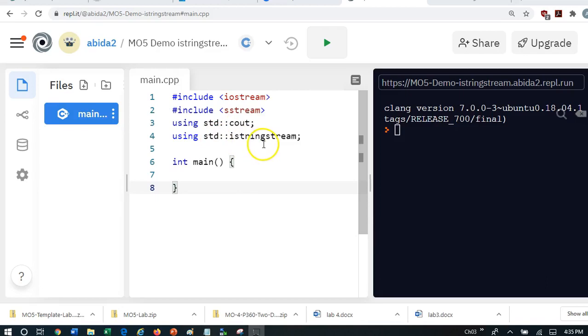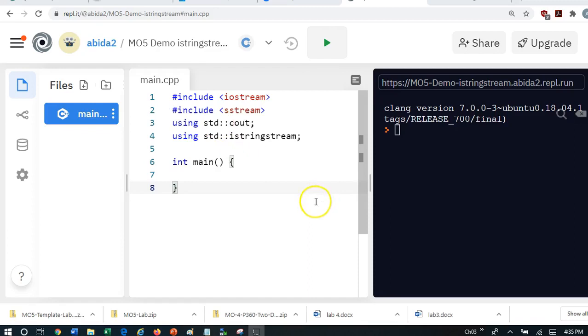And it is part of the namespace standard. So if we include it here in this way, then we don't need to use the scope resolution operator in our program.